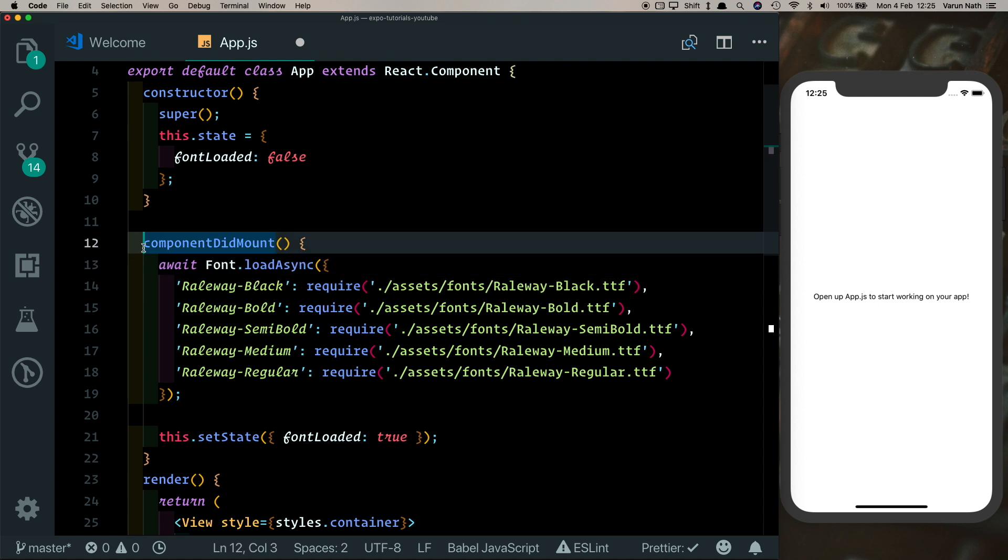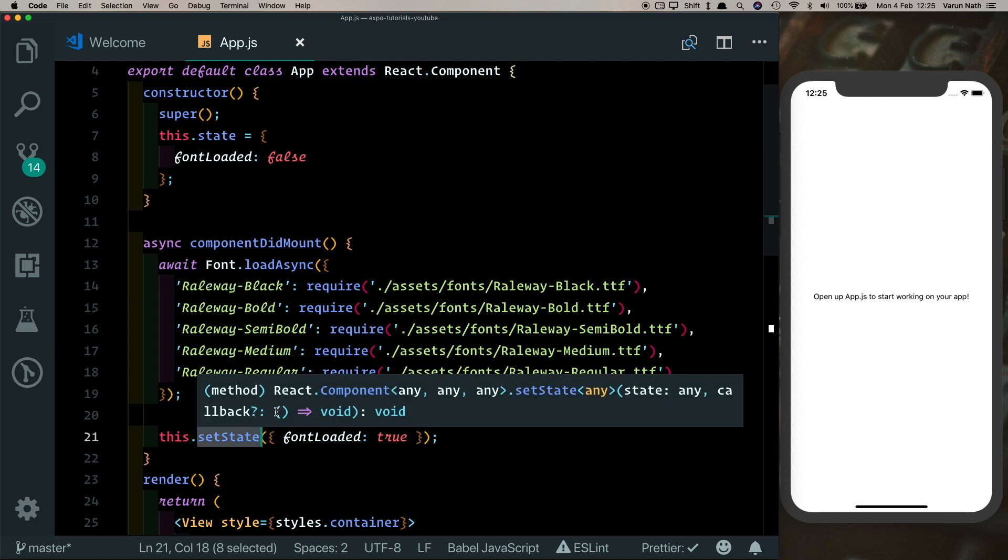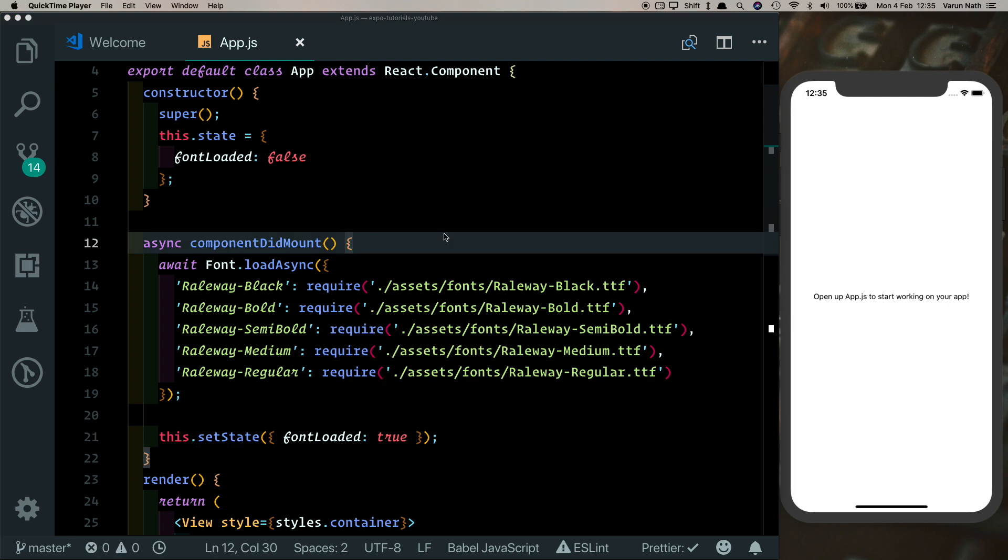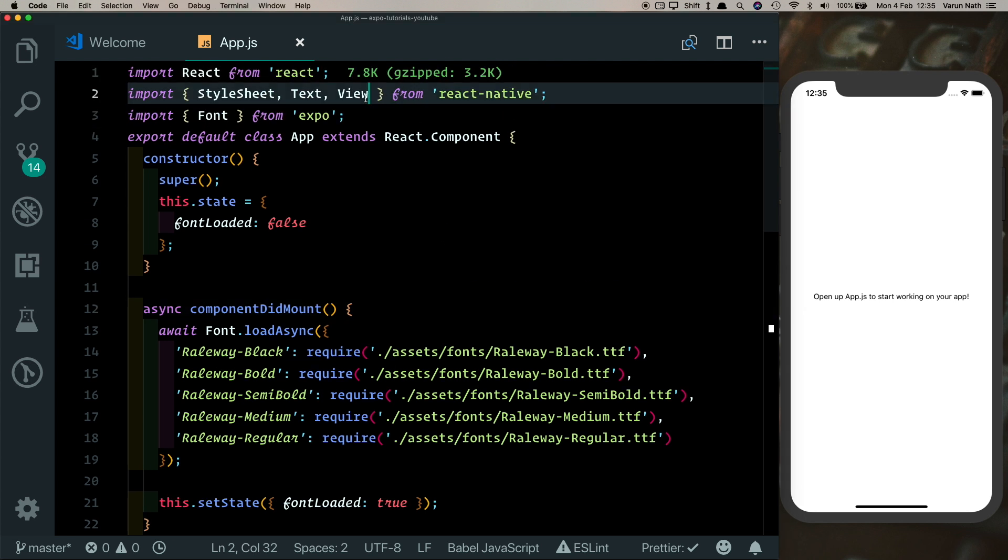And we can make this componentDidMount asynchronous. So now once our fonts load, only then will setState be called. Let's make sure we update our UI to indicate that the font was loaded.